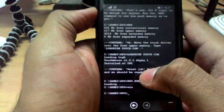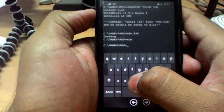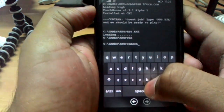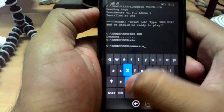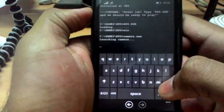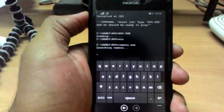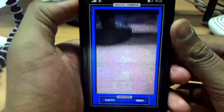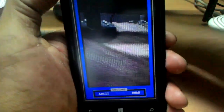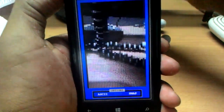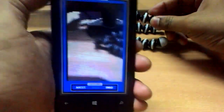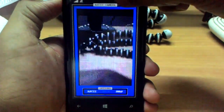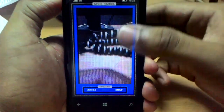Now let's search the camera. Let's open the camera — camera.exe, Enter. It will launch the camera. Can you see it? It says it's an ASCII camera — an ASCII camera!